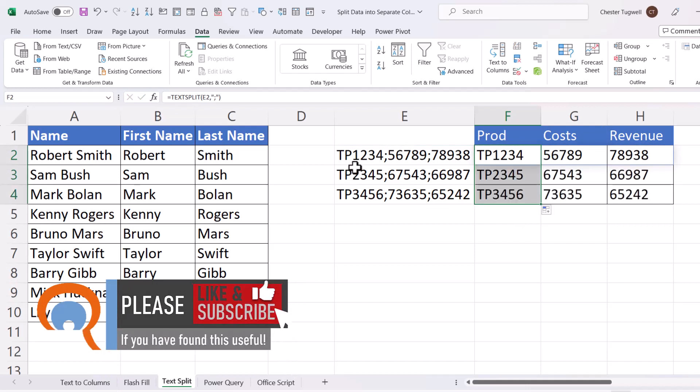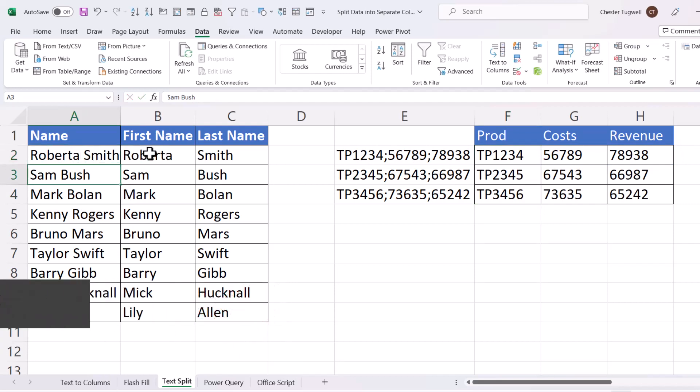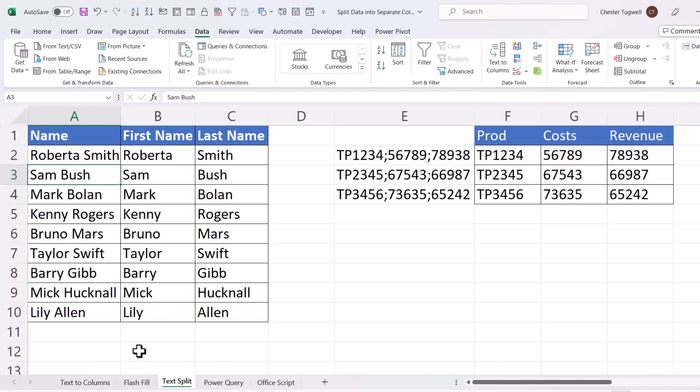Now, the advantage of this method is if I change a name, so Robert becomes Roberta, then this automatically updates, whereas the TextToColumns and FlashFill methods would not have updated.